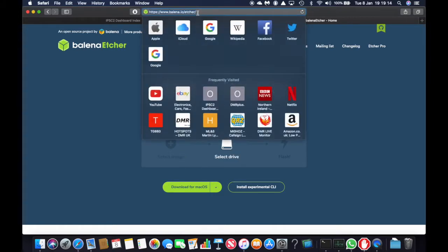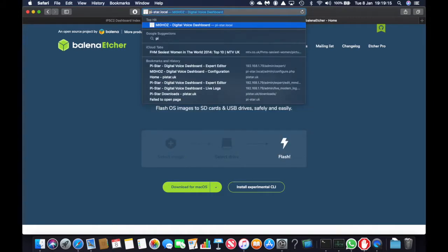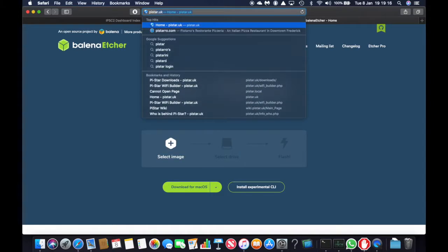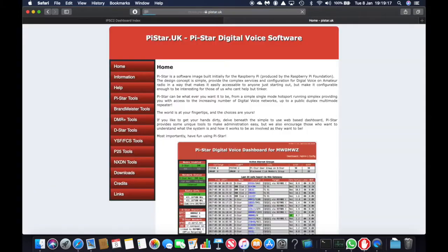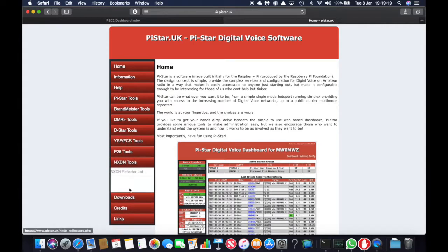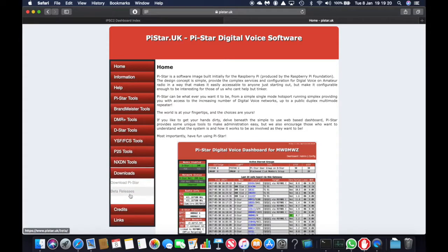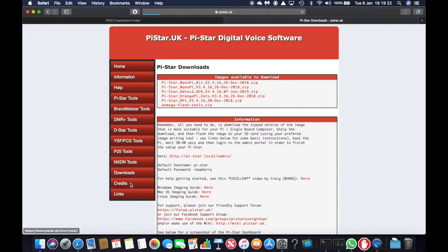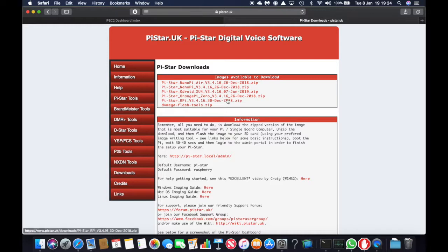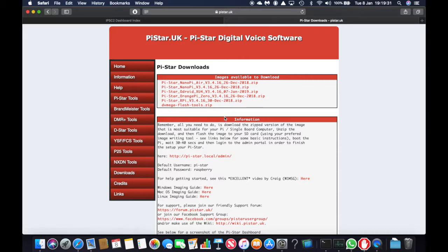Then you go to pistar.uk, go to downloads, download Pi-Star and we're going to download the Raspberry Pi version which is this one, Pi-Star RPi version 3.4.16 which is the latest version. So you download that.